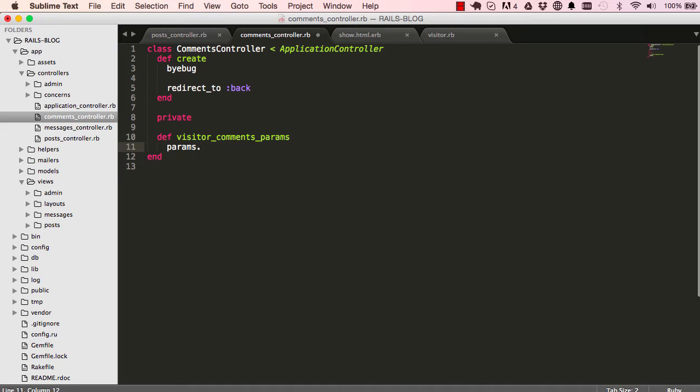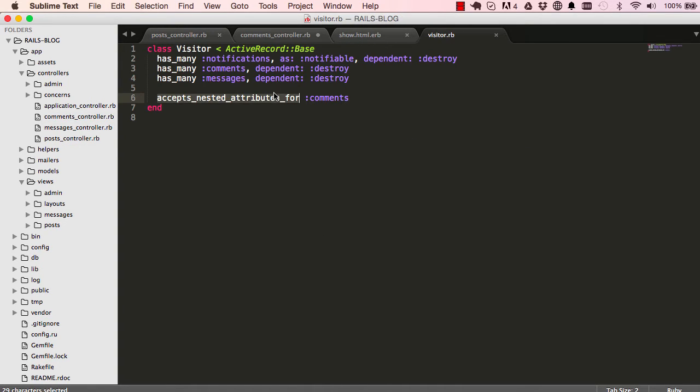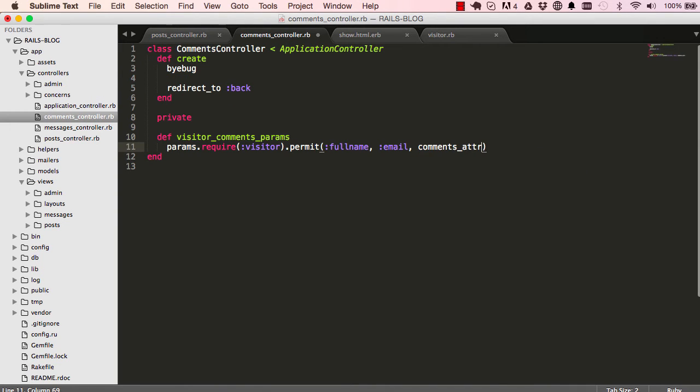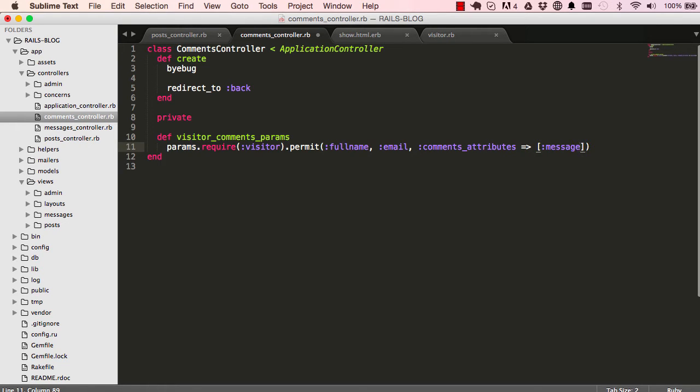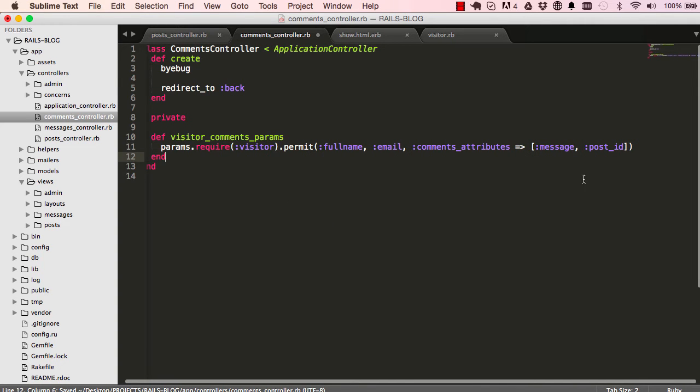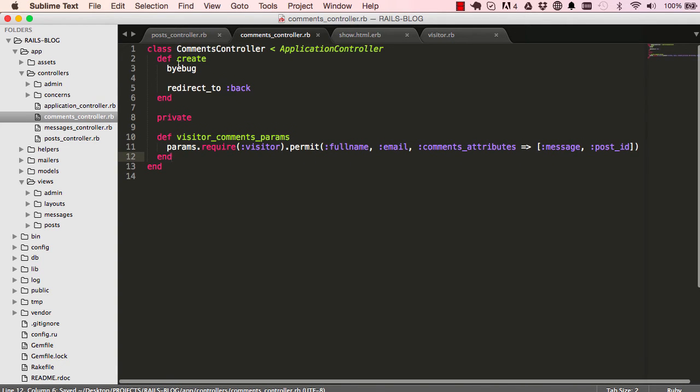As usual, I'm going to have params as a way of capturing data sent from our controller. This will contain a visitor. We want to permit full name and email to be sent over. This gives us an additional attribute called comments_attributes. We're posting over visitors record along with comments records as well, so essentially saving into two different tables.